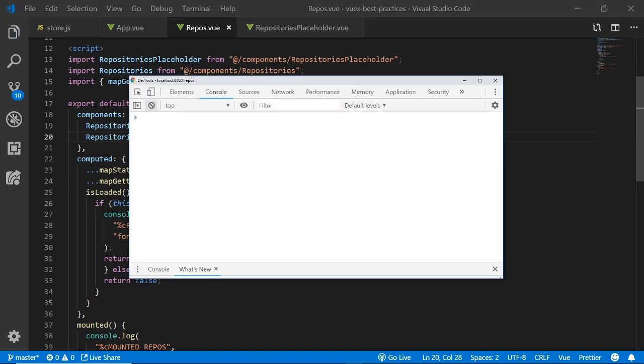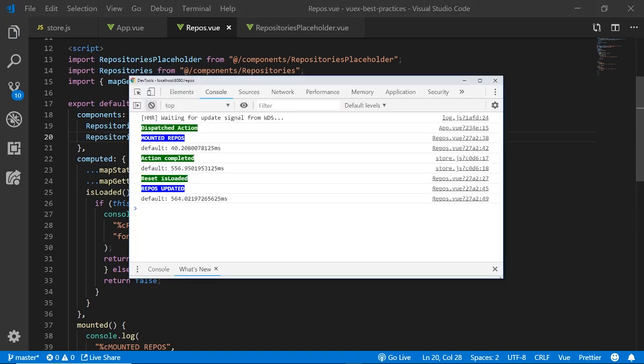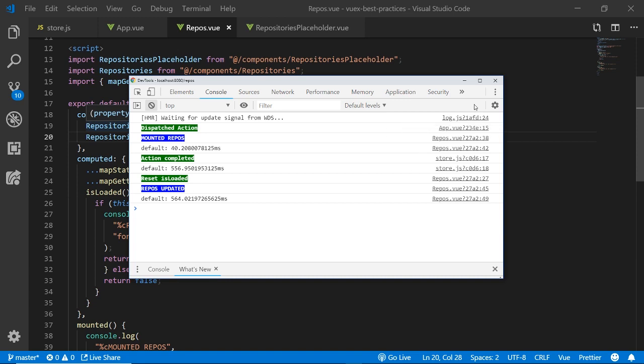And we should make sure that we do have the state by doing a mapState and getting the repos so that we can count them and we should import the repositories placeholder so that we can render it as a component. Now if we look at our logs that we set up we could see that we still get the same order of events. We dispatched the action, we mounted the component,